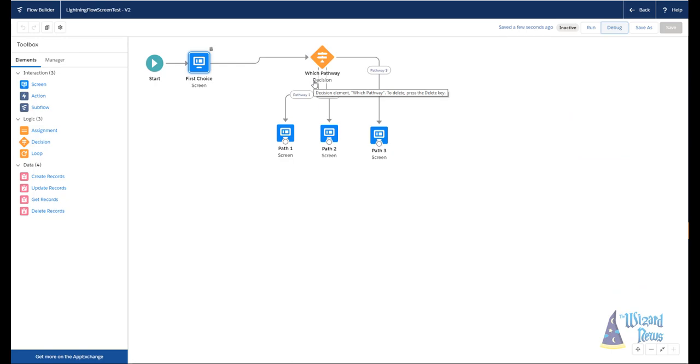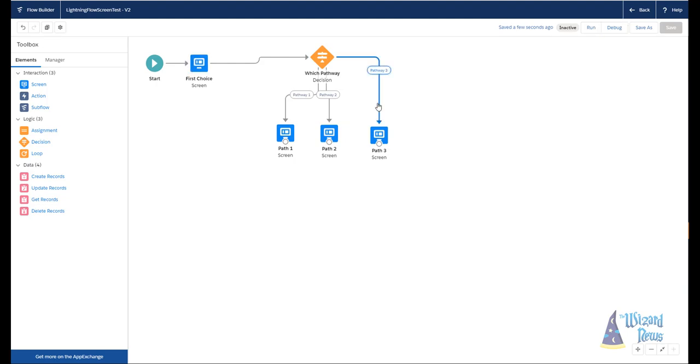Another way that I like to use decisions is to end the flow early. You do not have to have a line coming out of the decision for every outcome that you have. For example, maybe if I chose path three, that's the end of the flow, I don't want to go further. And that's okay. Because what will happen then is if I go through and I meet the criteria for pathway three, the flow is over, I get a finished screen, I'm done.